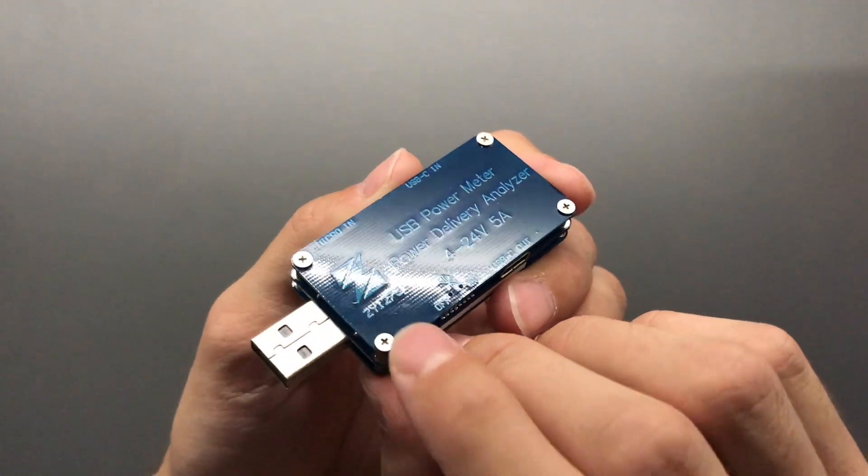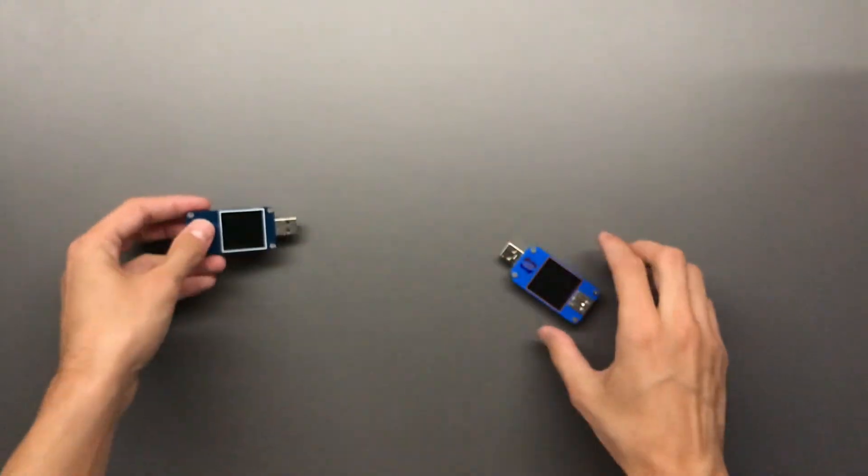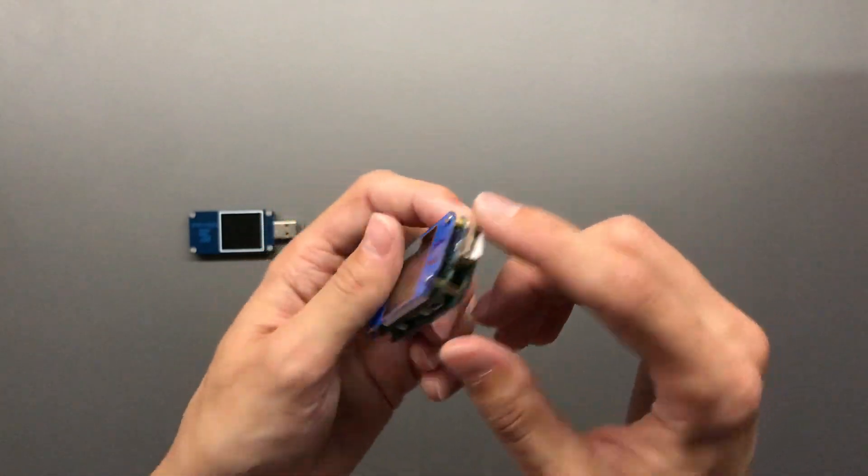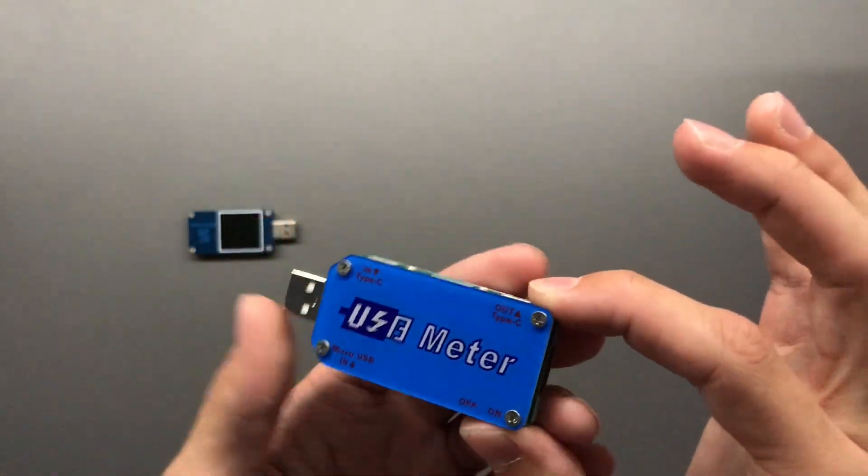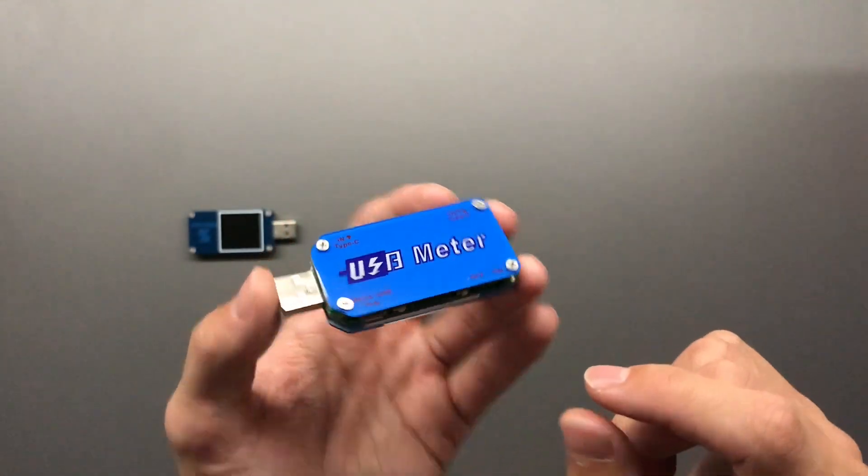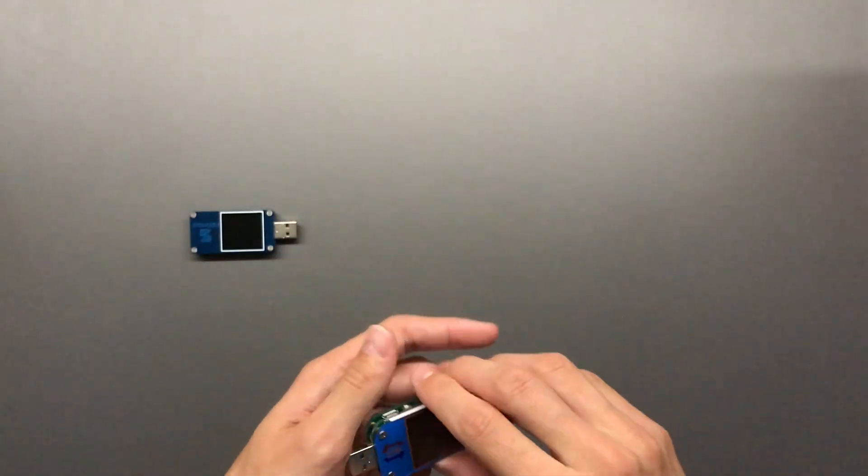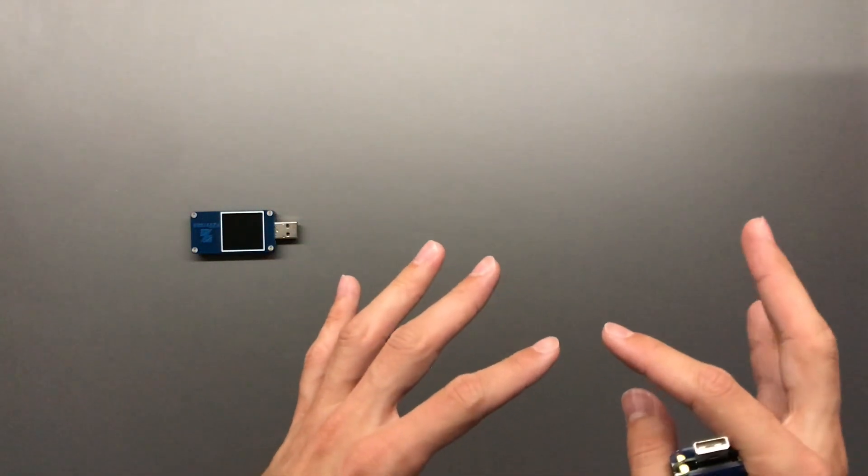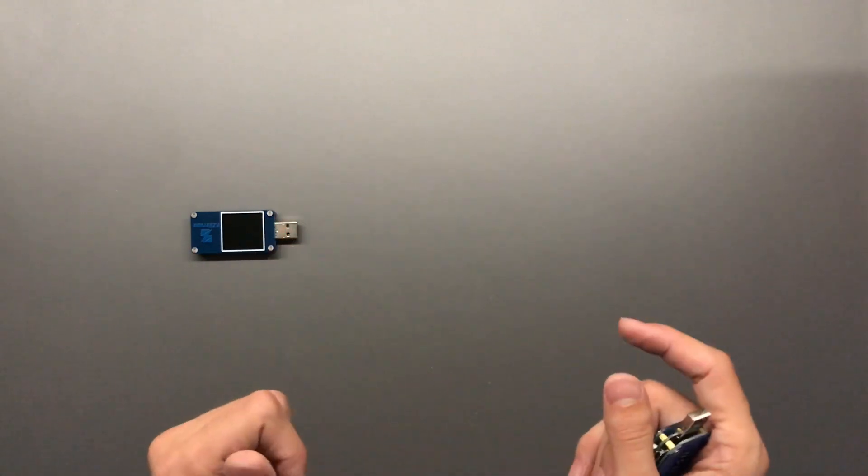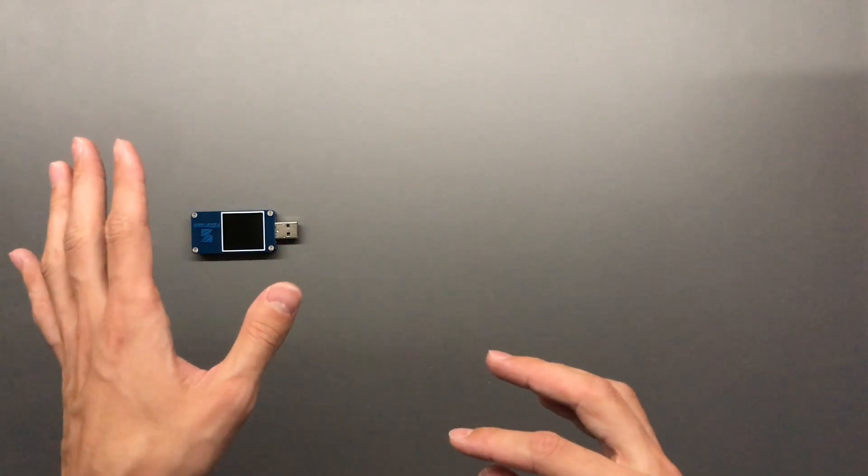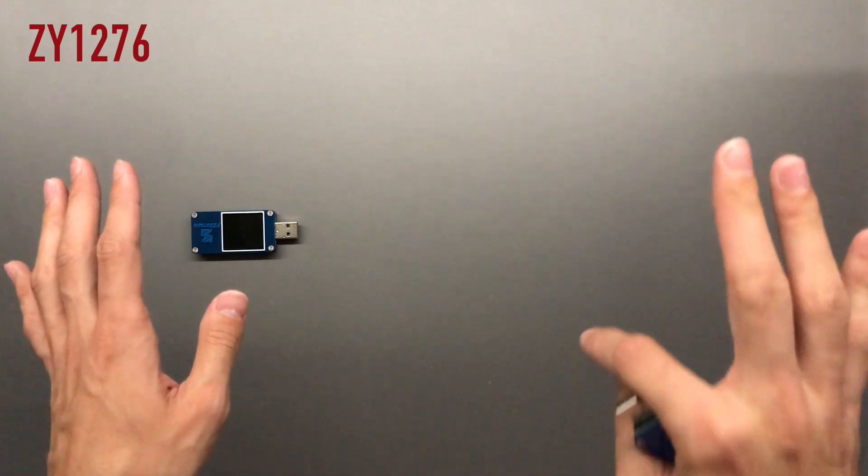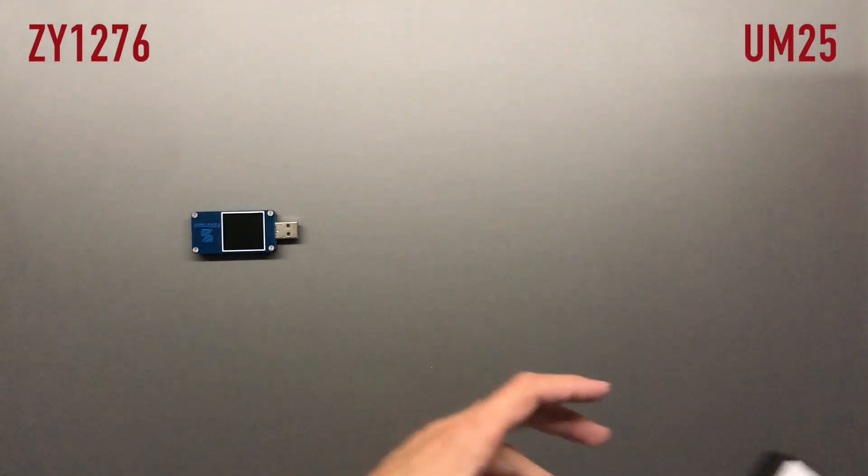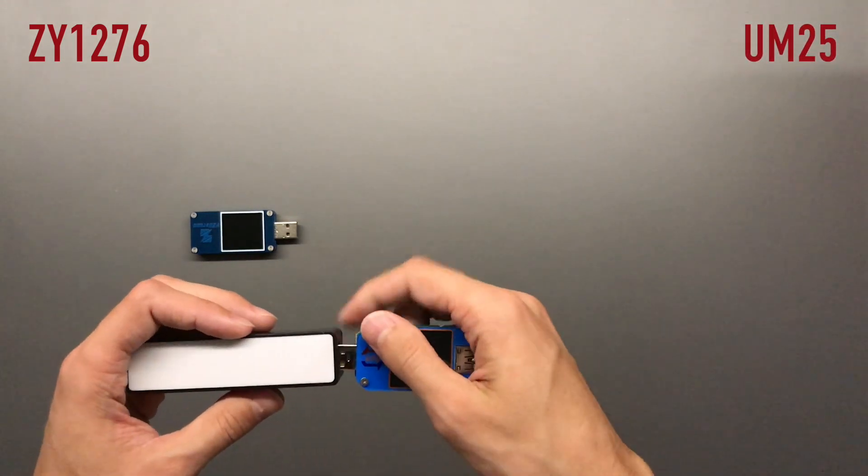They have actually written it on the back though. And on the right we're looking at the Rui Deng UM25C, which actually doesn't say the name on the back. So let's power them up and I'm going to have a few categories and award points to either one. On the left we're going to have the score for the YZX Studio monitor and on the right for the Rui Deng. So let's quickly power them up.